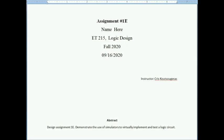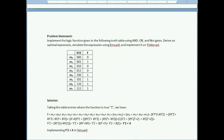Here's an example of how to do homework and write a report. In this example, I am going to implement one logic function and simulate it. A report should start with a cover page identifying the class and the assignment, followed by a statement of the problem.